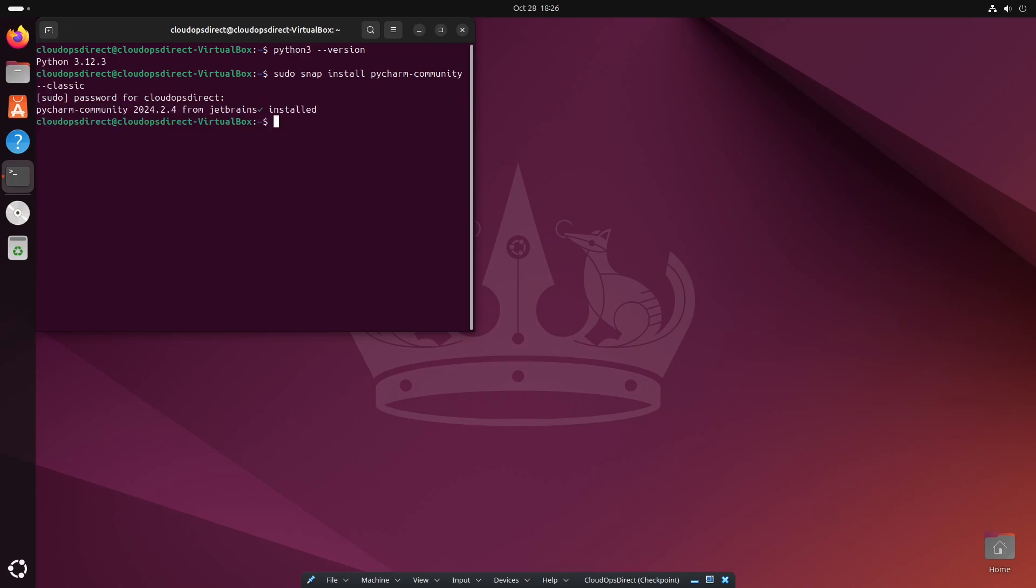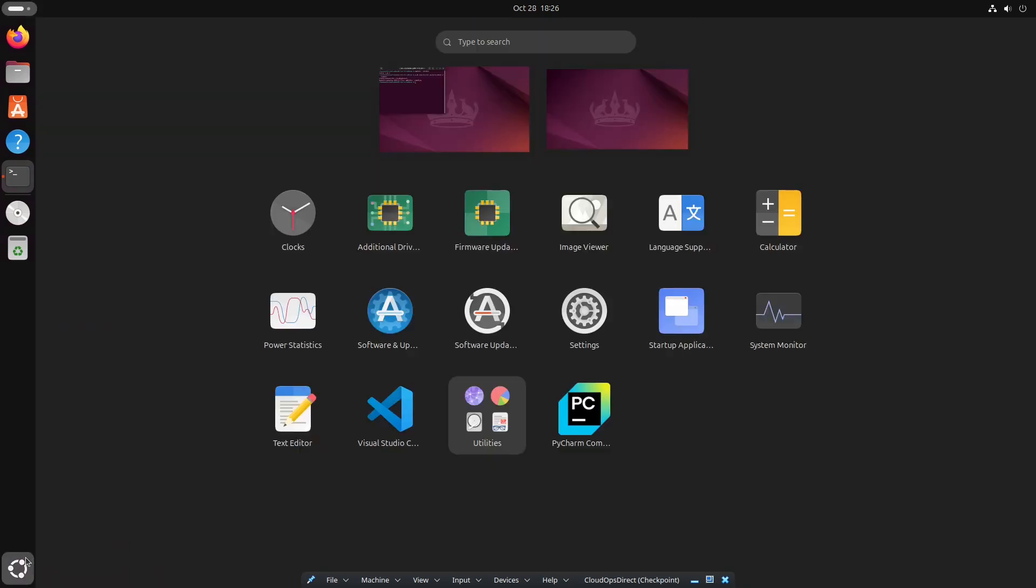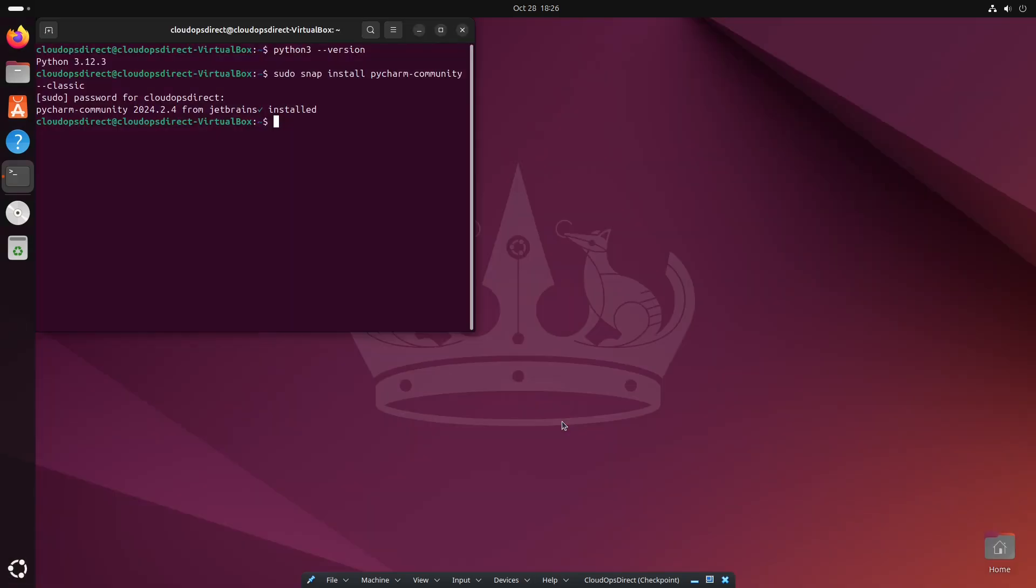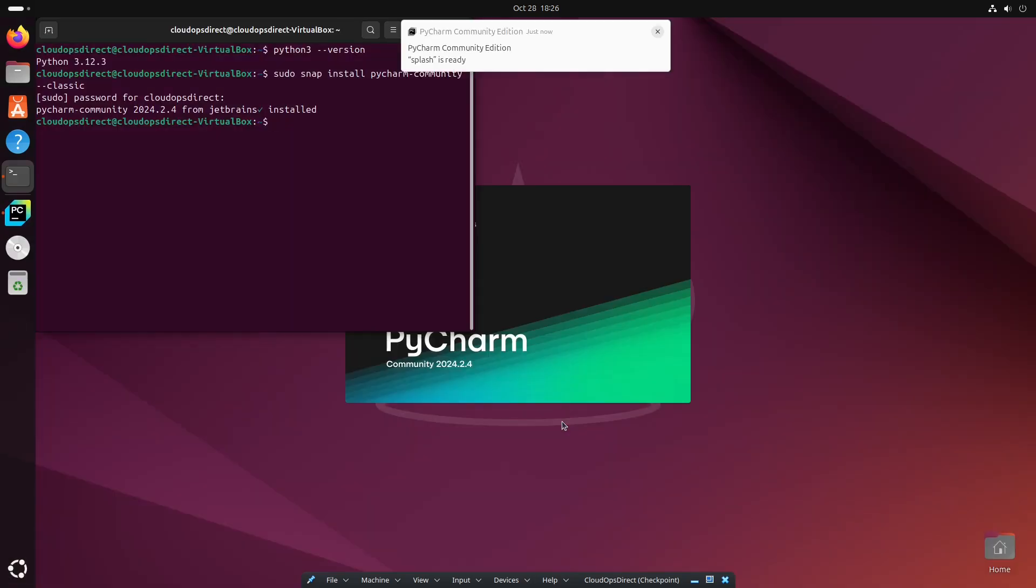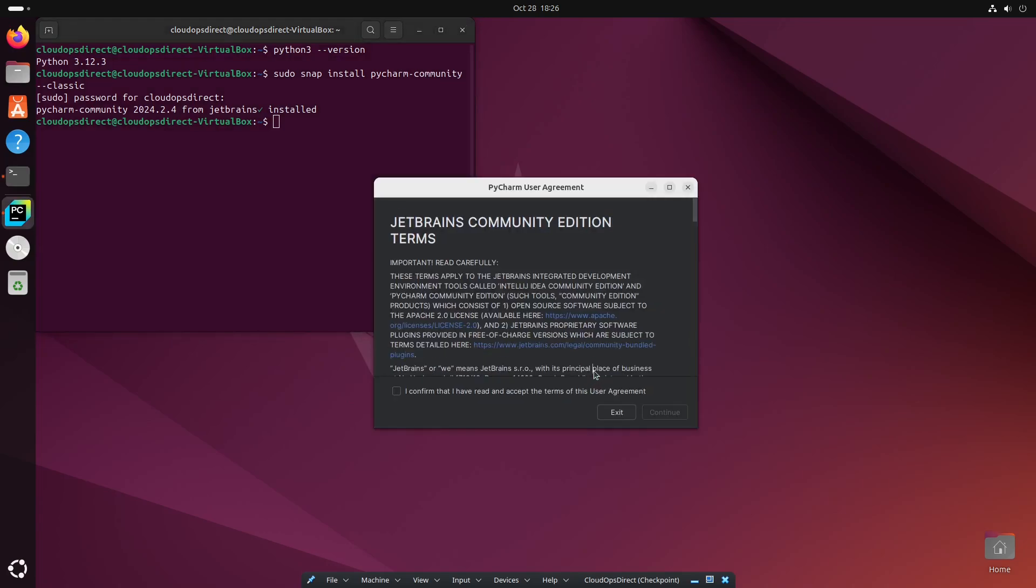Now that that is installed, we'll go ahead and open it up. And here in this window is the terms. You could read that if you want, or you could just continue. Click confirm.